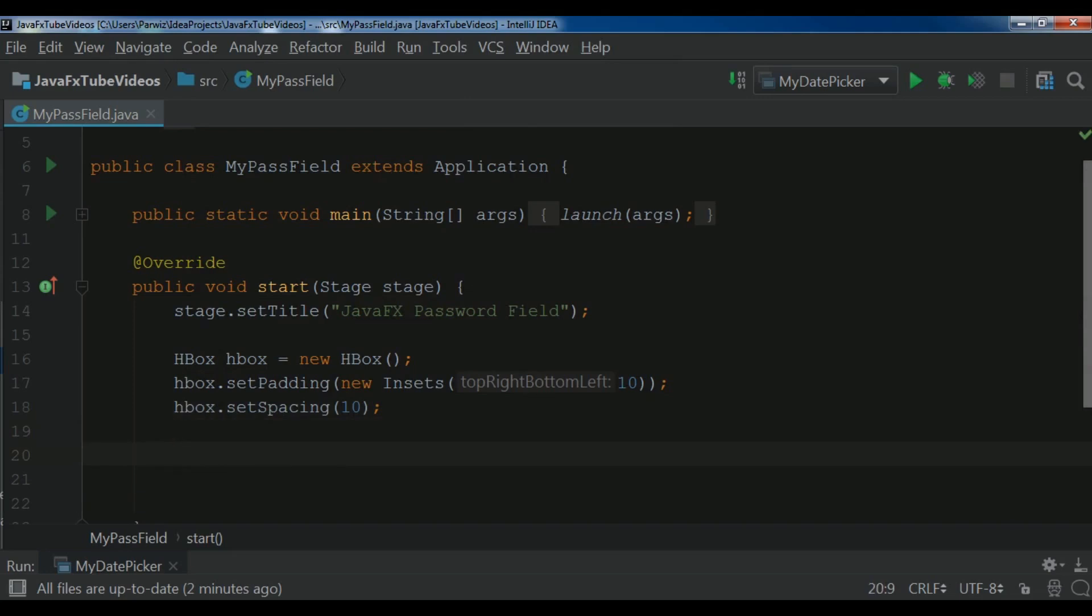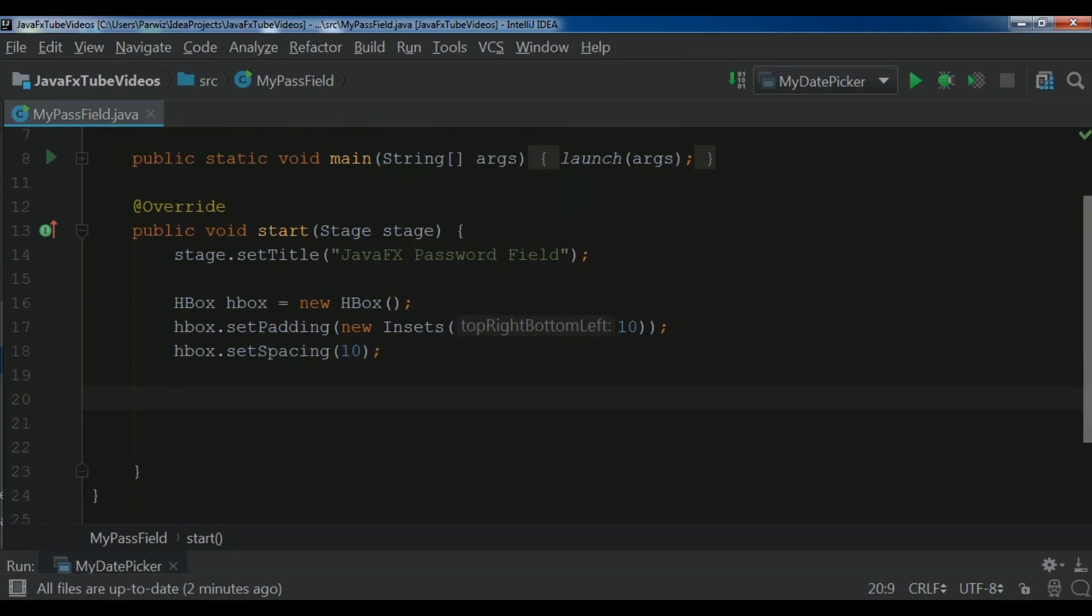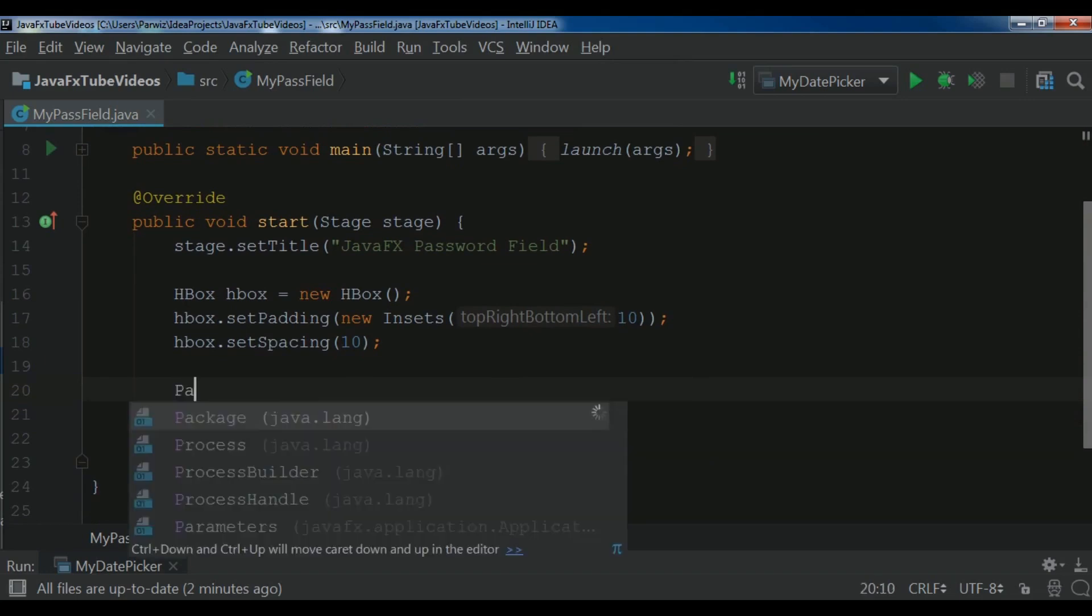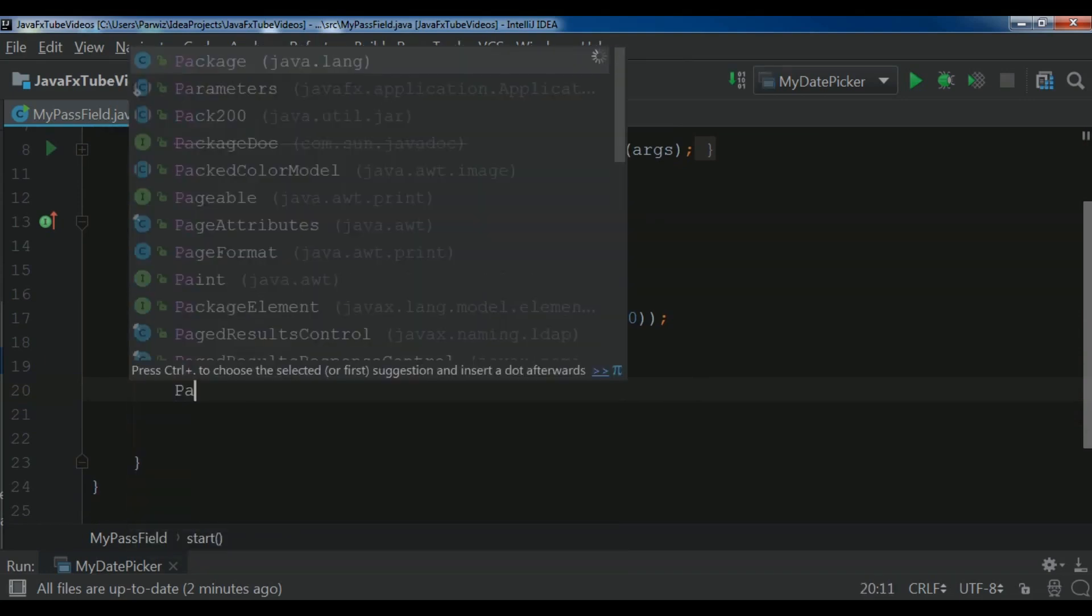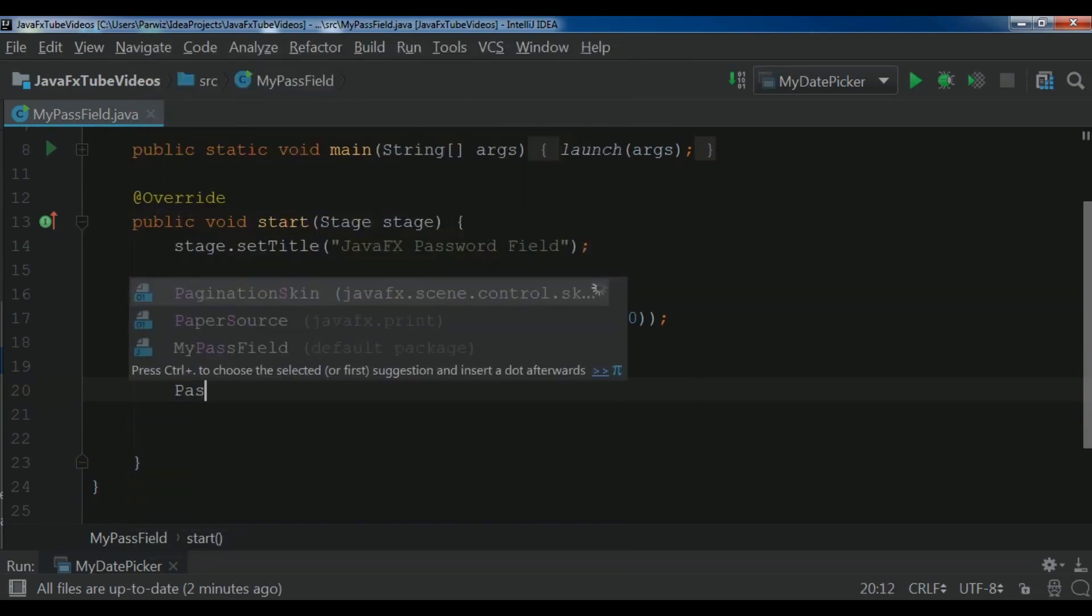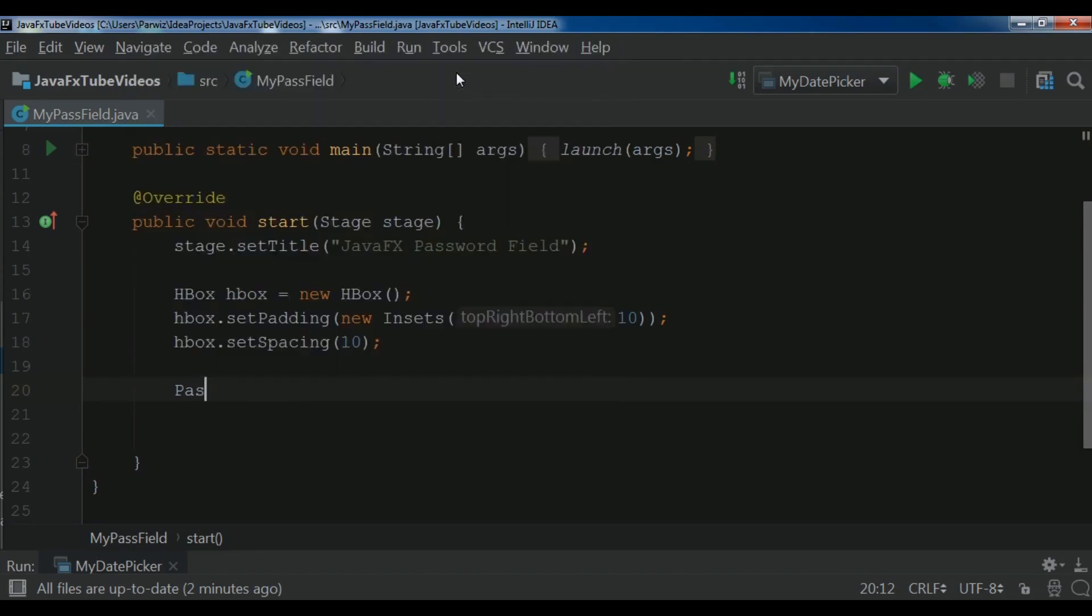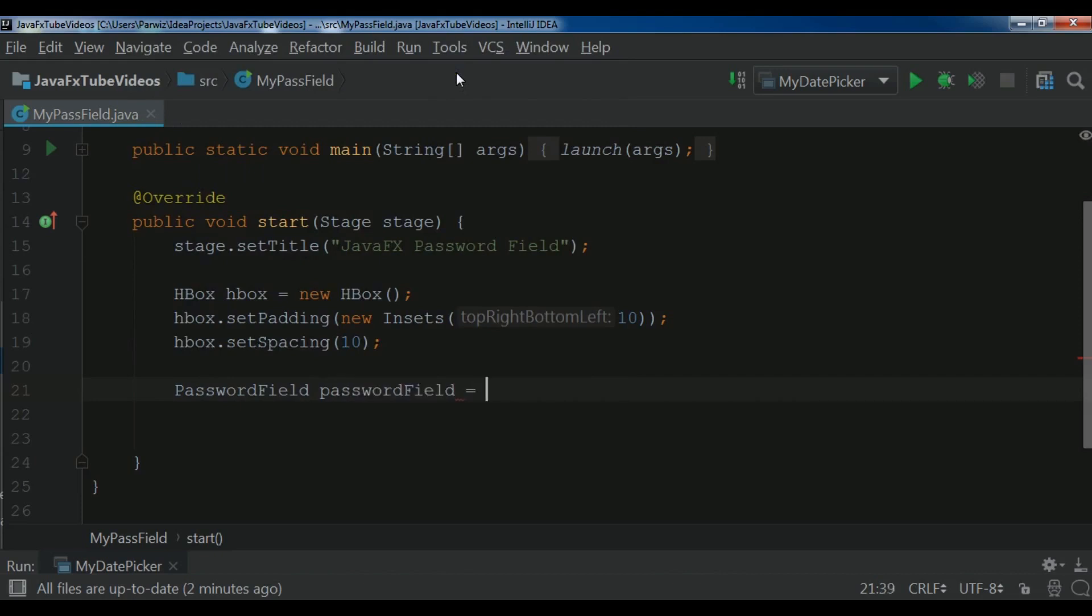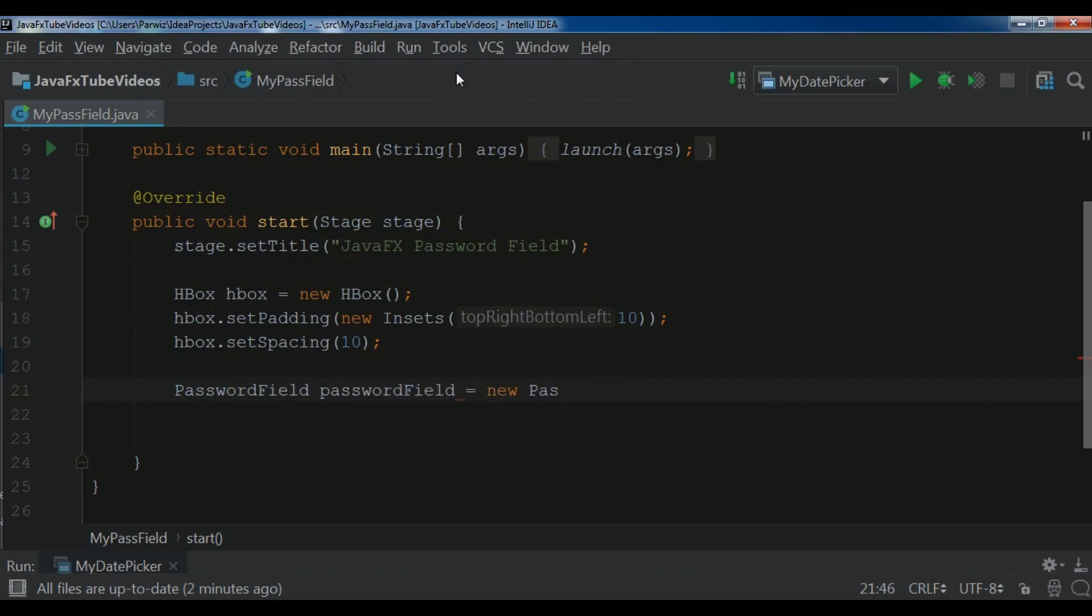Now after creating our HBox container, we need to create a password field object. So password field. You can see that it's related to JavaFX.scene.control. And password field. New password field.